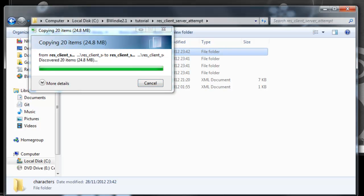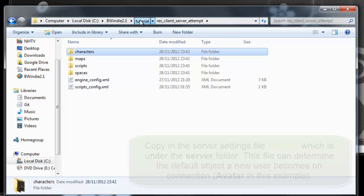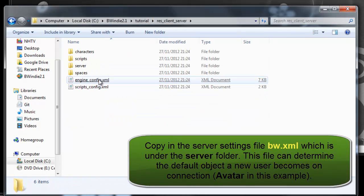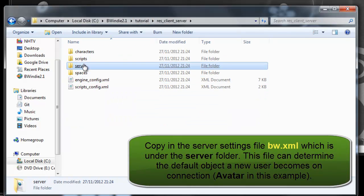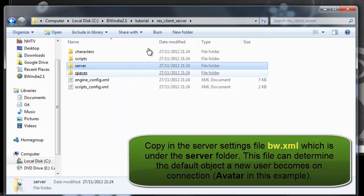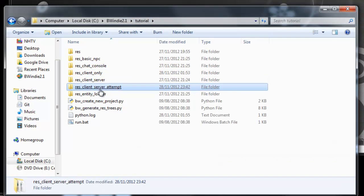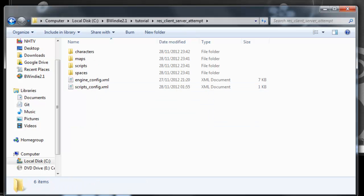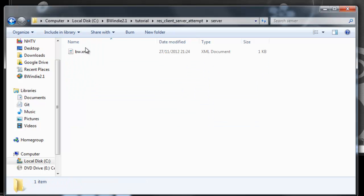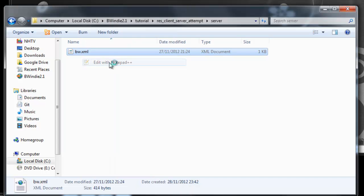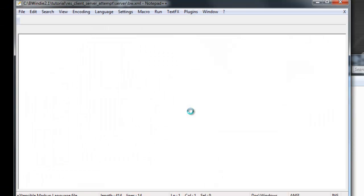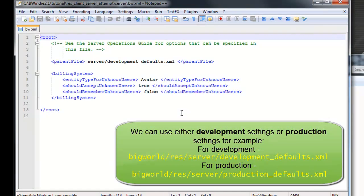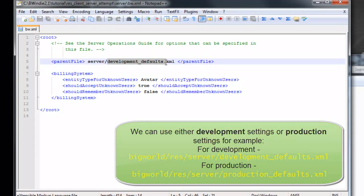Once we have that there, we are then going to go into the ResServer folder, which is something we also are missing. Under the ResServer folder there is a file called the BW.XML, which is a configuration file for Big World that allows us to determine whether we want to use production settings or development settings.